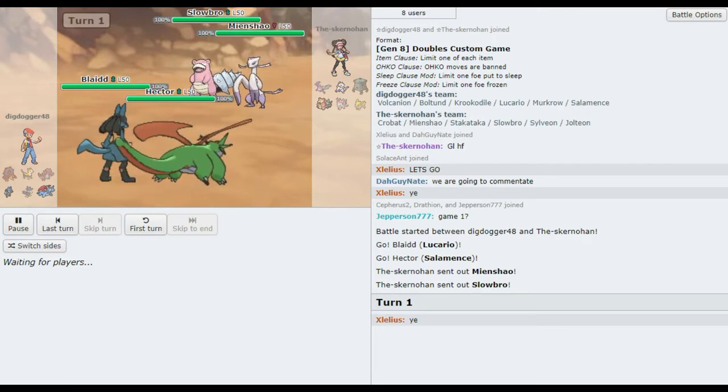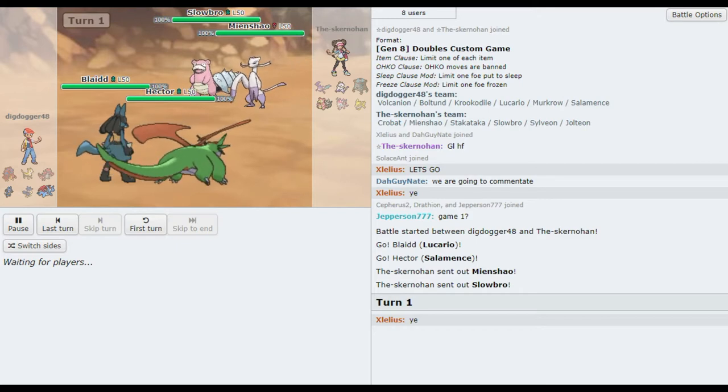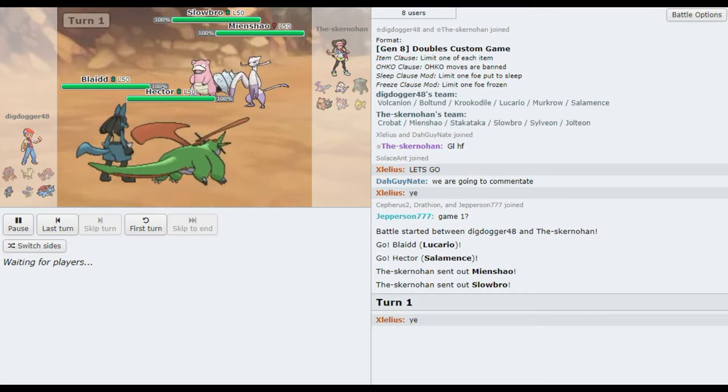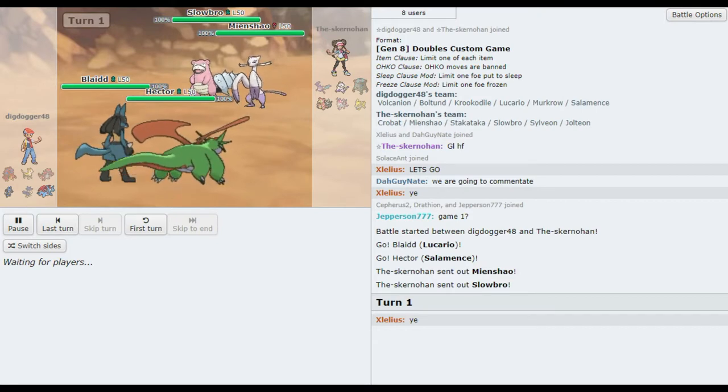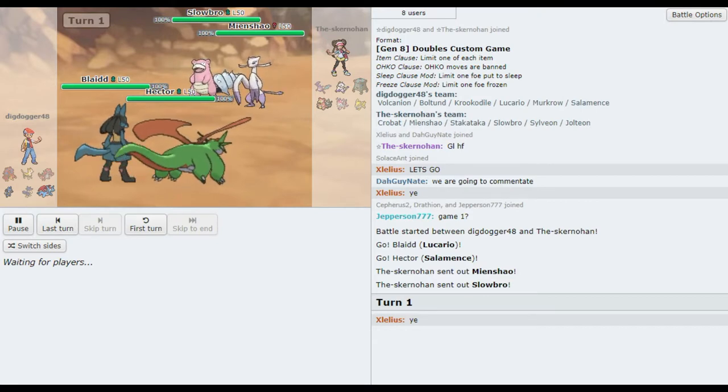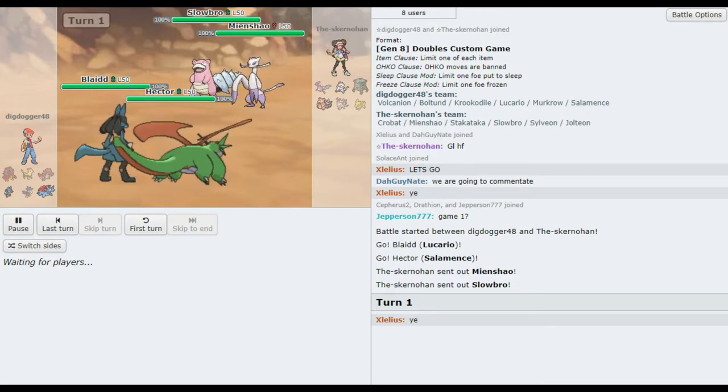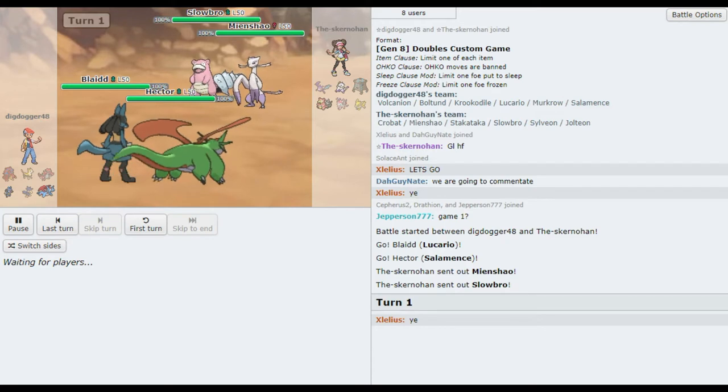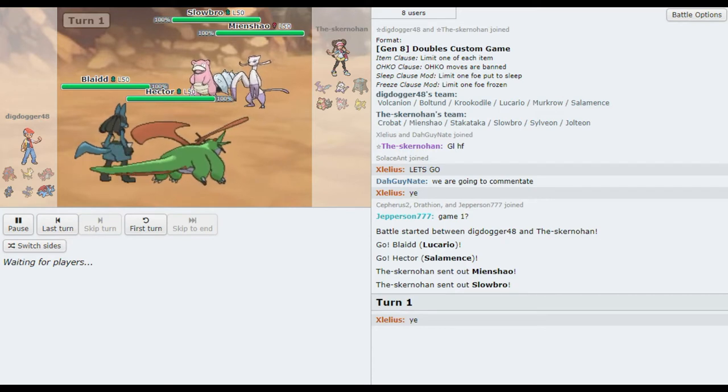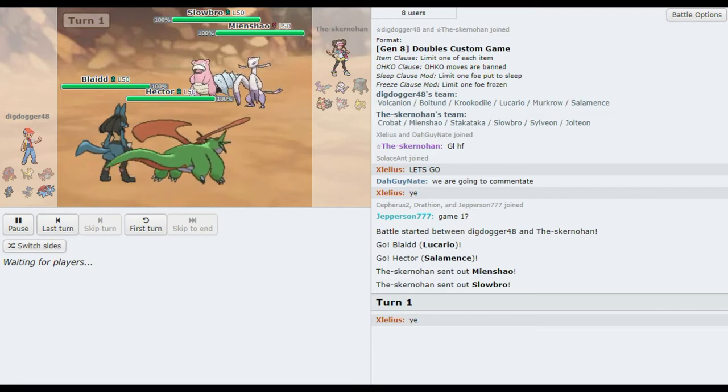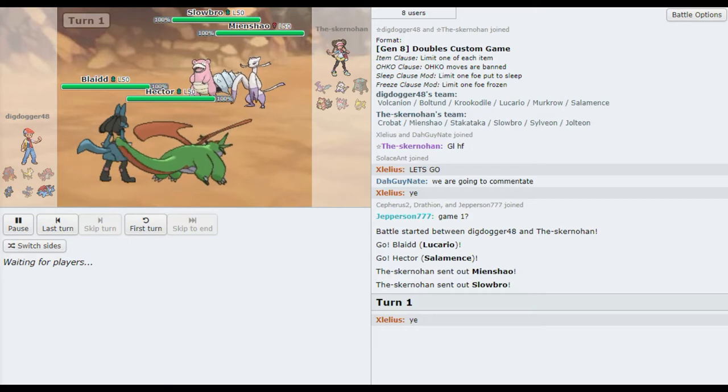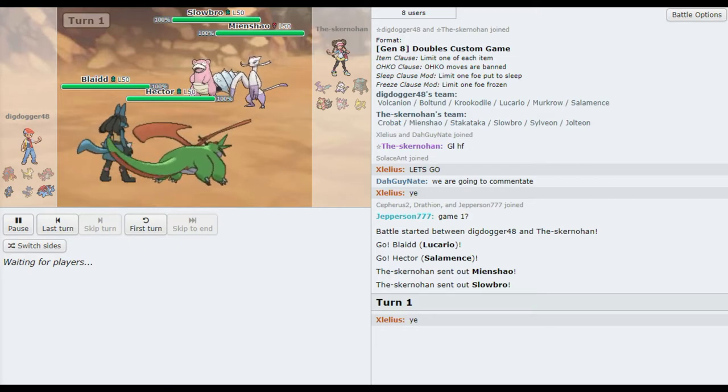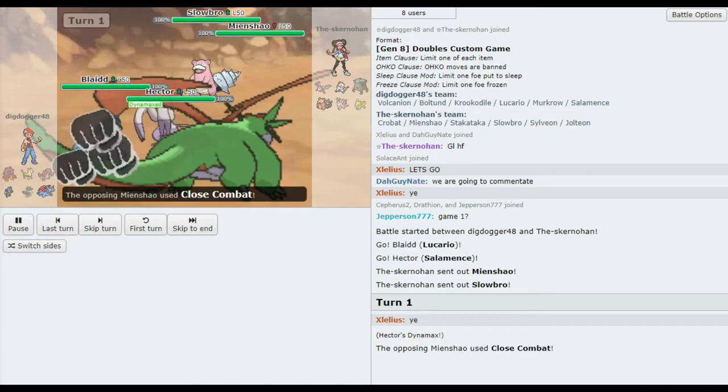And Dynamax Salamence is going to make quick work of this Vanshao. I imagine that Vanshao probably has a Focus Sash. I would take it if I was running against Dynamax Salamence's team, but maybe turn ahead with something different. I'm trying to think. Do you think Dynamax Salamence might have considered slamming Iron Ball on something? Oh, that's some insane prep.